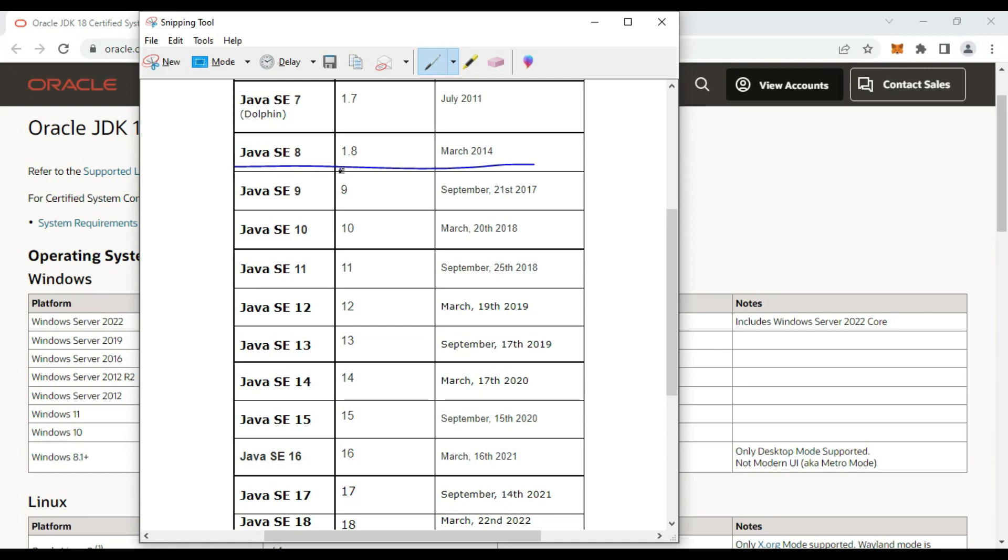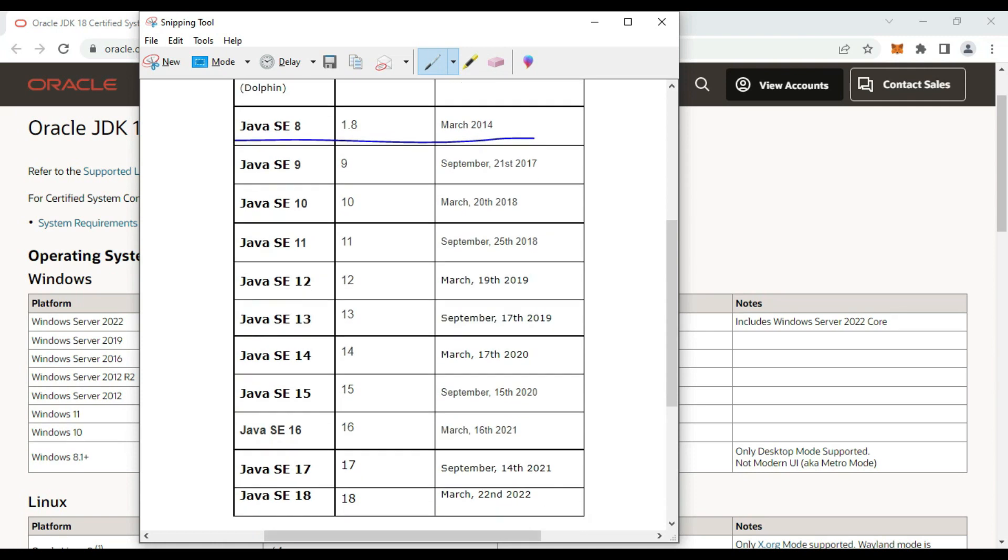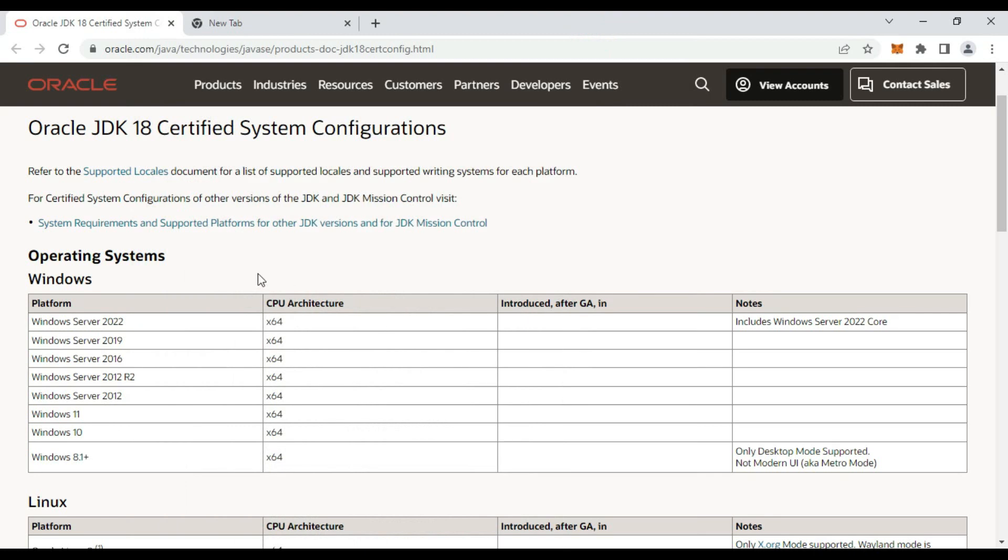Java 8 was released in 2014. After that, many versions came, and currently in March 2022, the Java 18 version was released. In my current system, Java 8 is installed, so we can upgrade this to Java 18. We will check first what are the system configurations or what is the prerequisite in order to install Java 18 on Windows.